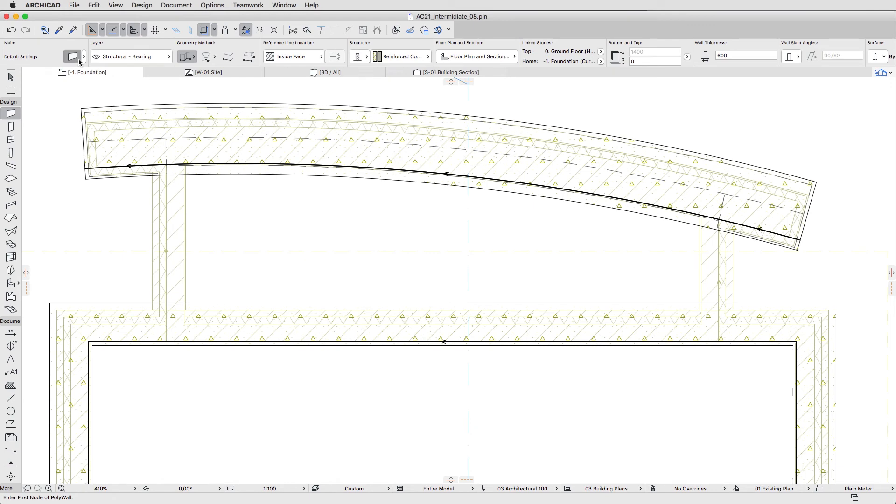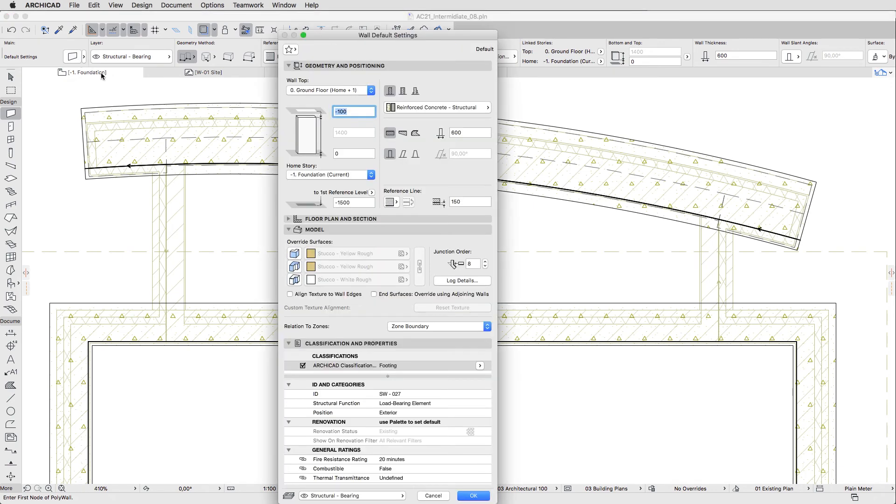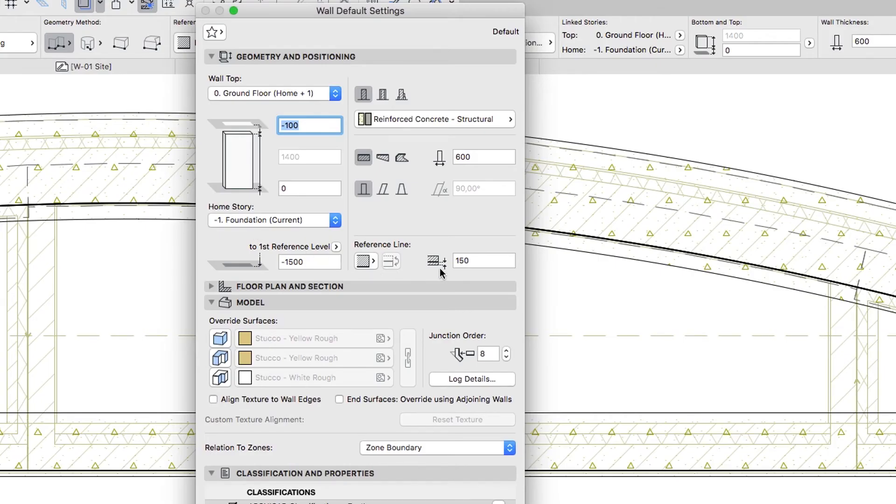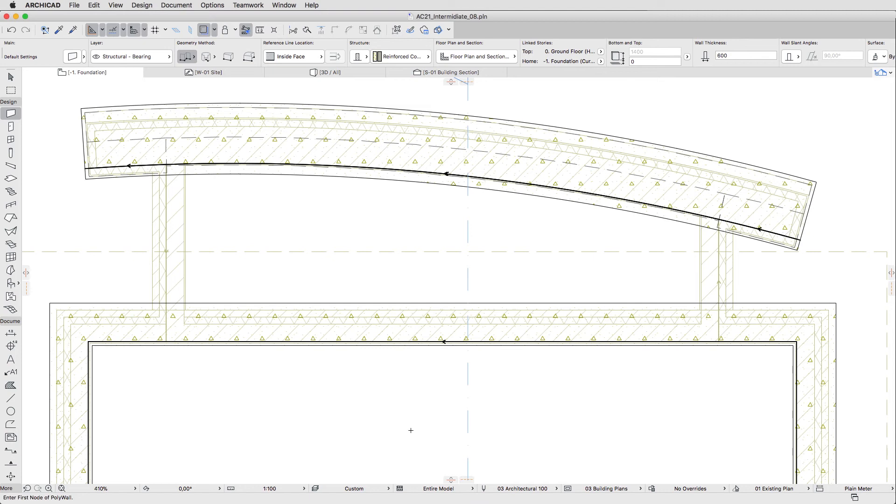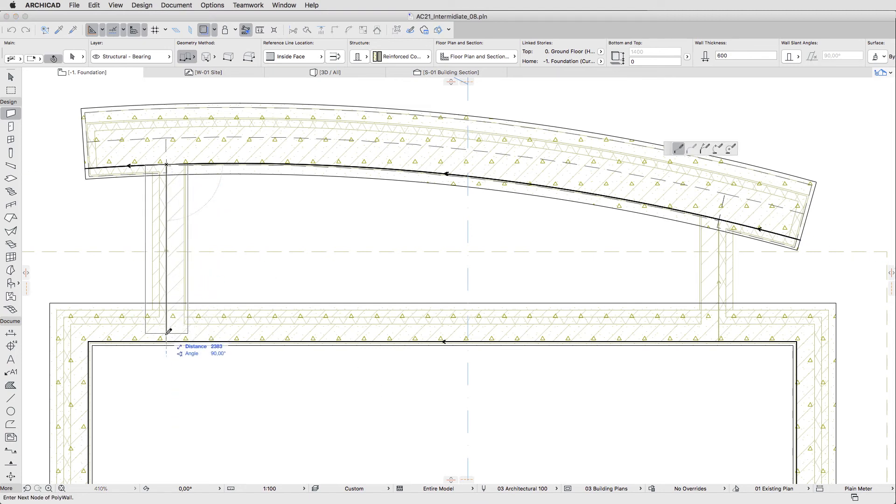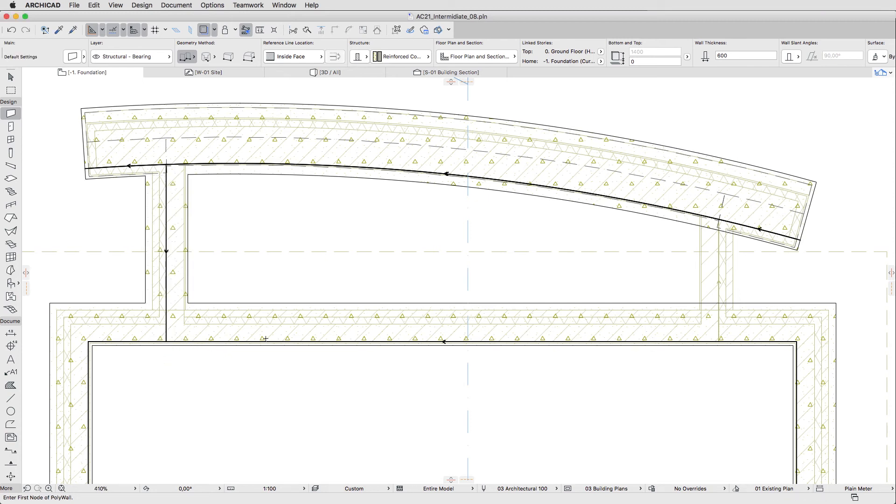Open the Wall Default Settings dialog again, and set the reference line offset value to 300. Click OK. Then create foundations for the two short walls. Don't forget to follow the existing walls direction.